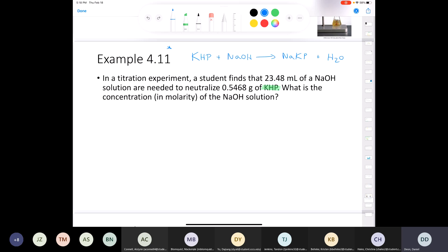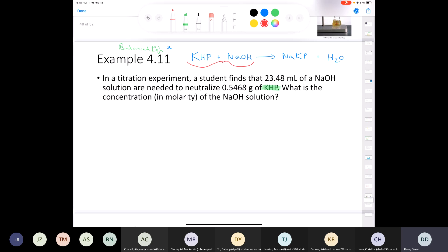You can see that the stoichiometric ratio in the balanced equation is one mole of KHP per one mole of sodium hydroxide, giving one mole of product plus water — everything is one to one to one. So we know that at the equivalence point, the number of moles of KHP and sodium hydroxide are going to be equivalent.